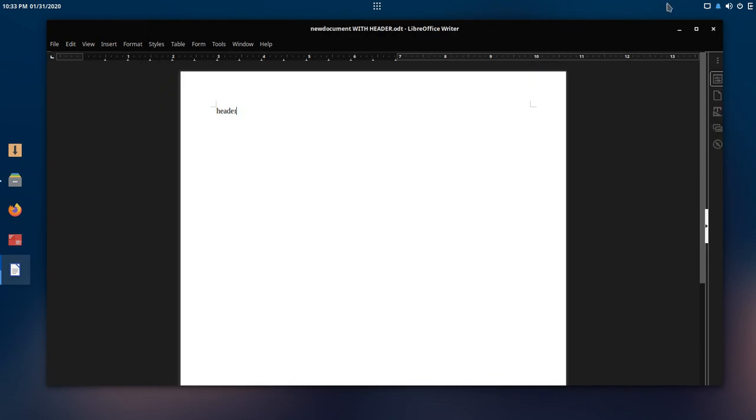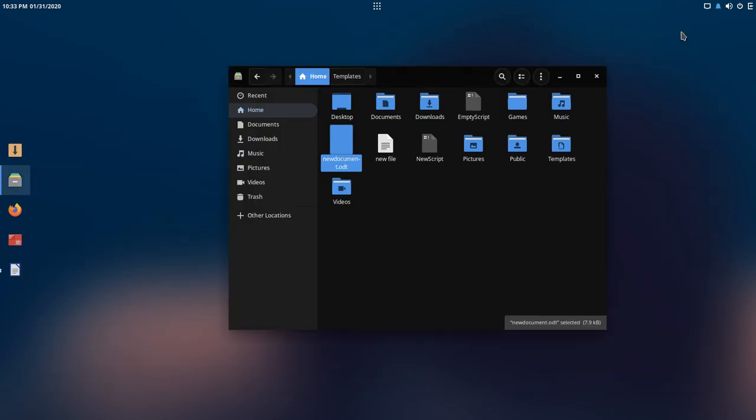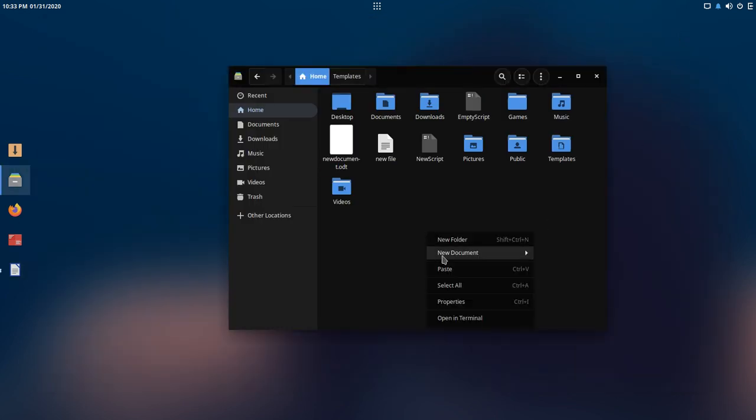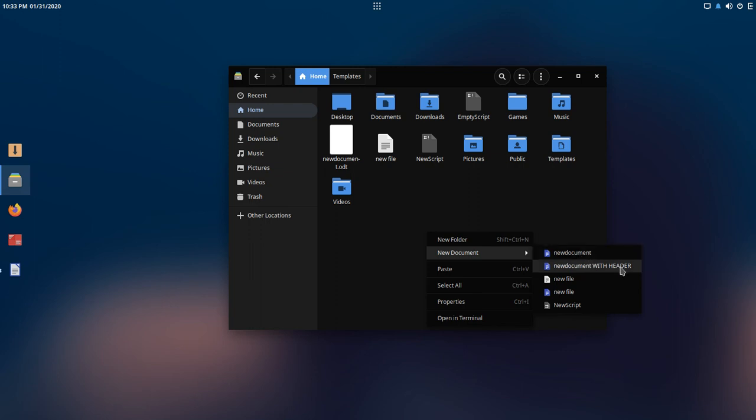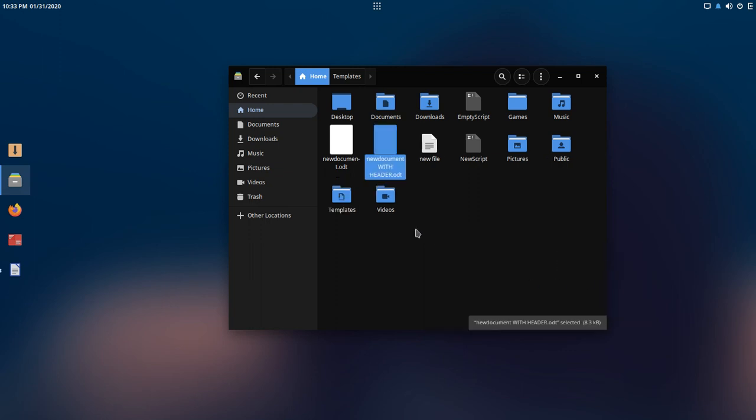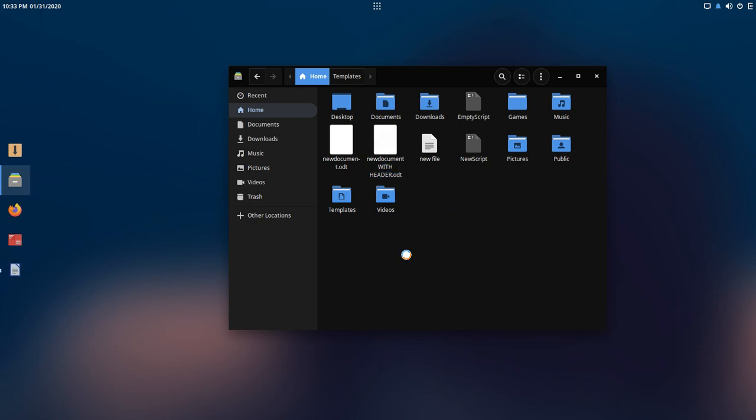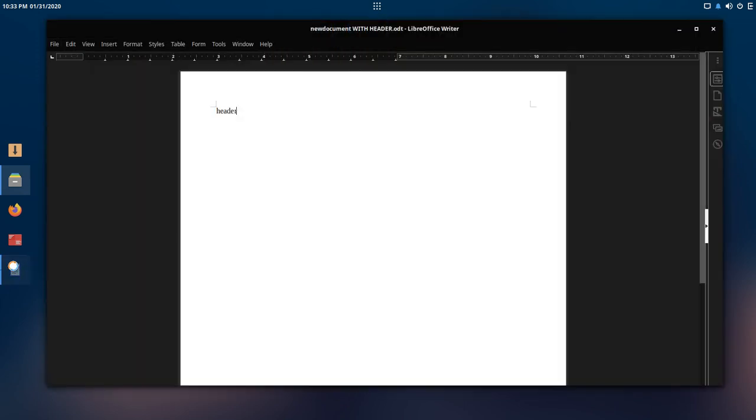So I could go to new document. There's the one I have with my header. So every time I need to do a document with that header, I could just right-click because it's in my templates.